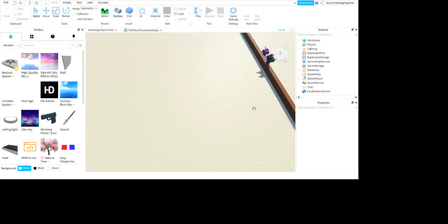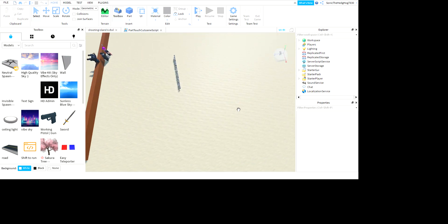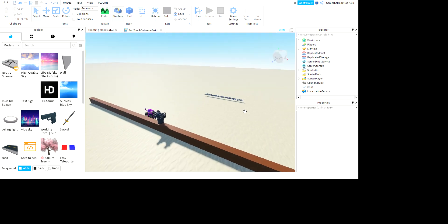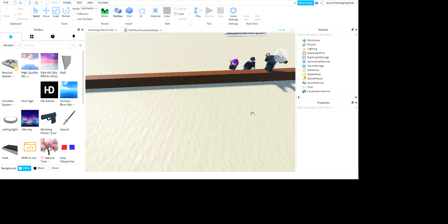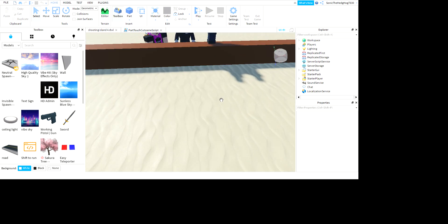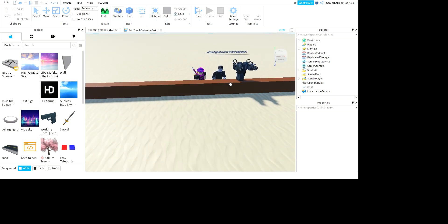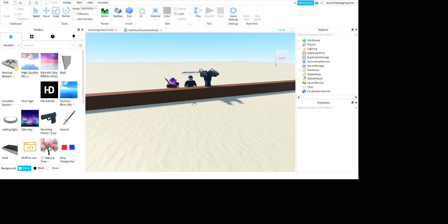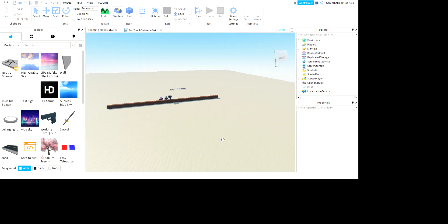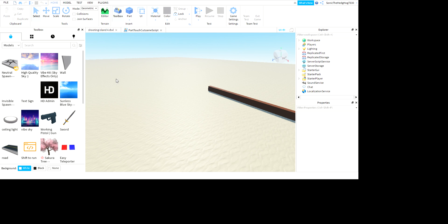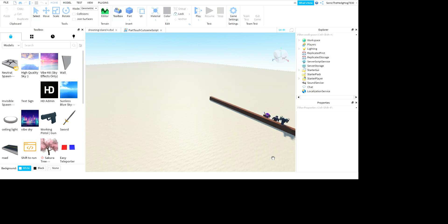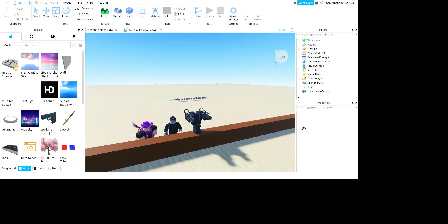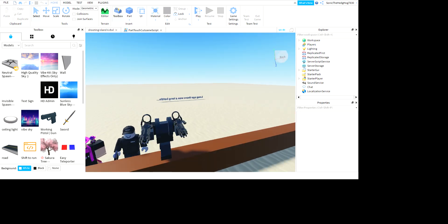So the game will release August 30th. Set your reminders and calendars because that's when the game's gonna release. I still need to add it, but I have a Shooting Island 4 place that I can update when I'm done with the game. So yeah, bye!